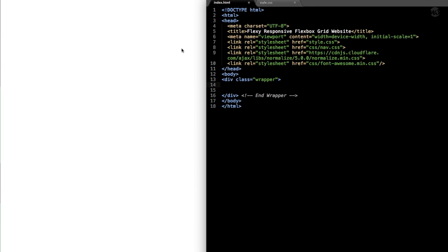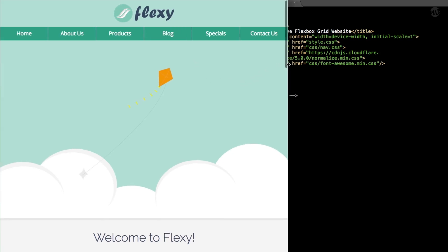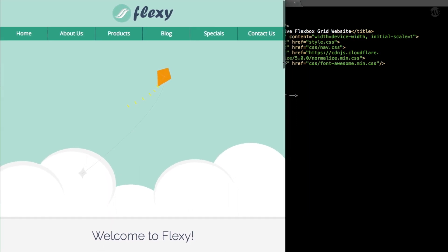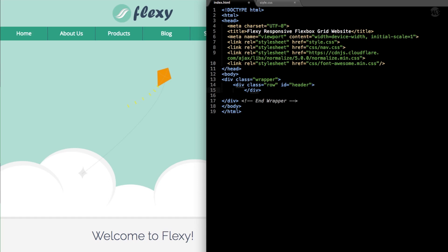I'm going to be going back and forth from the finished version to the version we're working on. We're going to lay out the section just above the navigation — a header section using a number of divs so we can use little CSS with our Flexbox Grid layout. Let's create a row, which is essential with Flexbox Grid. We'll call this div class row and give it an ID of header. Then we'll give this row a column: div class col-12.